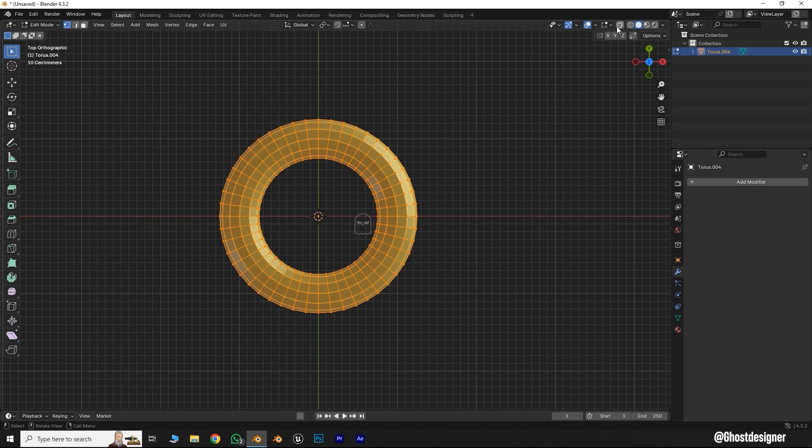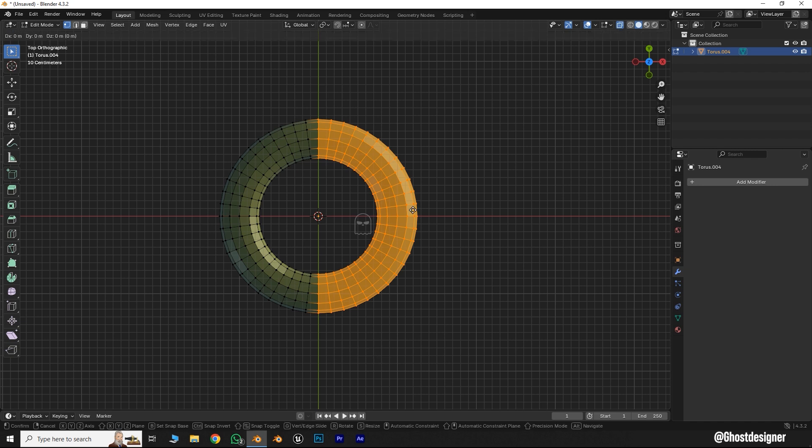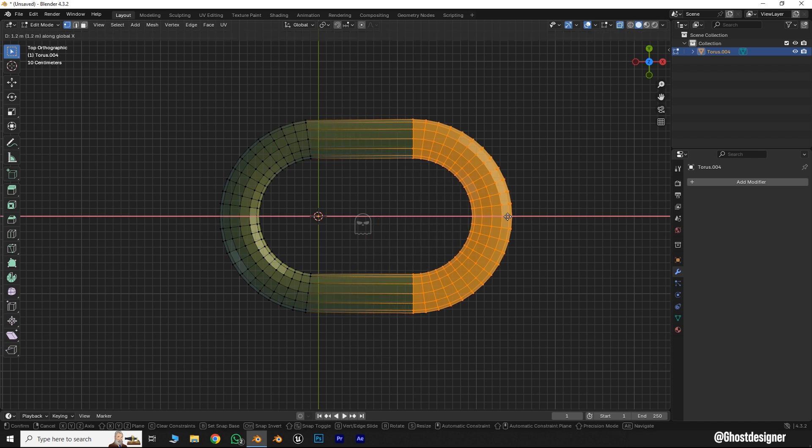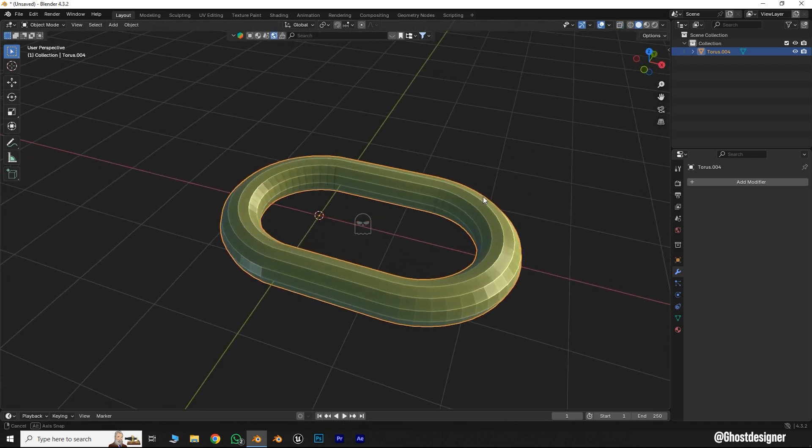Now go to Edit Mode, enable X-ray mode, select half of the torus parts, and press G plus X to move along the X axis. Now your basic shape is ready.